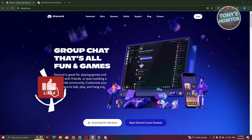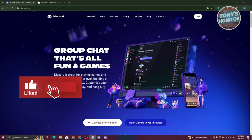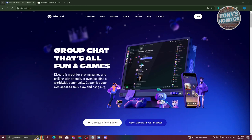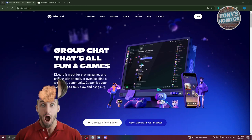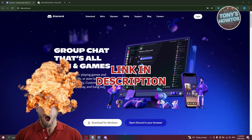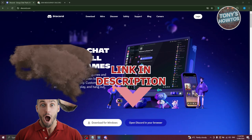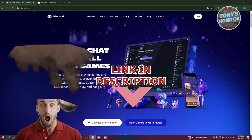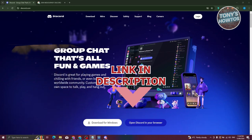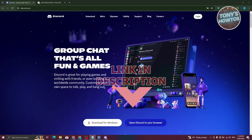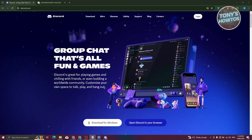Hey guys, welcome back to Tony's How To Use It. In this video I'll be showing you what is Discord and how do you use it. But before we start, hurry up and check out all the software just under this video. So let's get started.